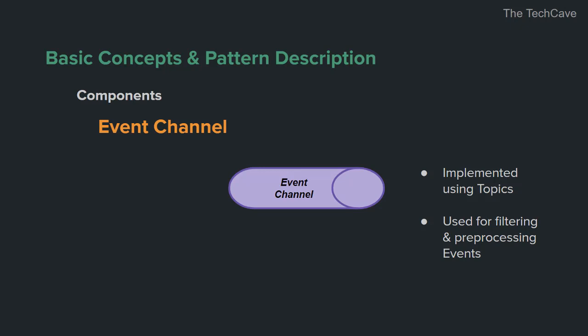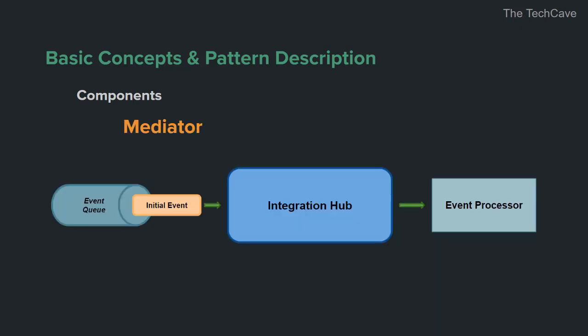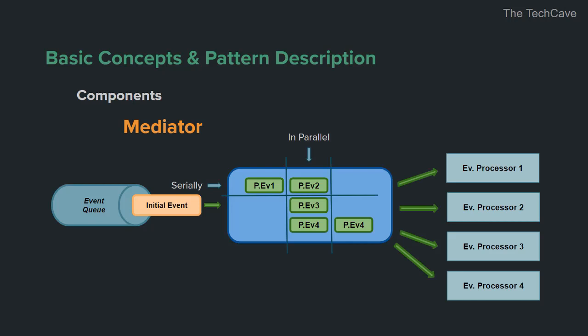Next component is the mediator. A mediator is an integration hub component in an event driven system. It receives events from the event queue and either transfer it to the appropriate event processor if it is a one-step event or process and divide the initial event into multiple events and orchestrate them sending individual events to their corresponding handlers. Events sent by the mediator are the processing events we talked about earlier. And it's important to know that the mediator component does not perform any business logic related to the event. It simply orchestrates the steps involved in the initial event.